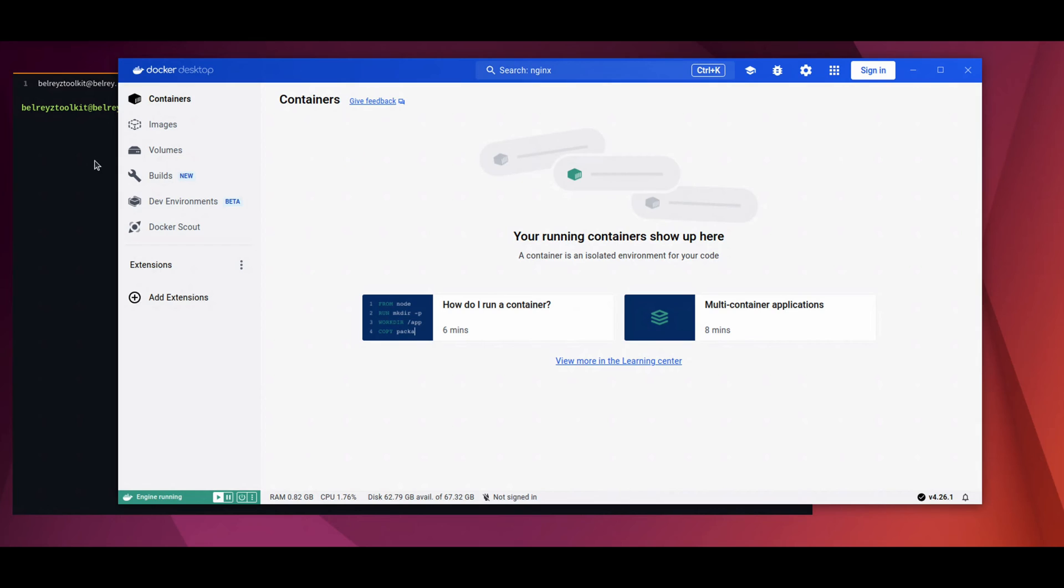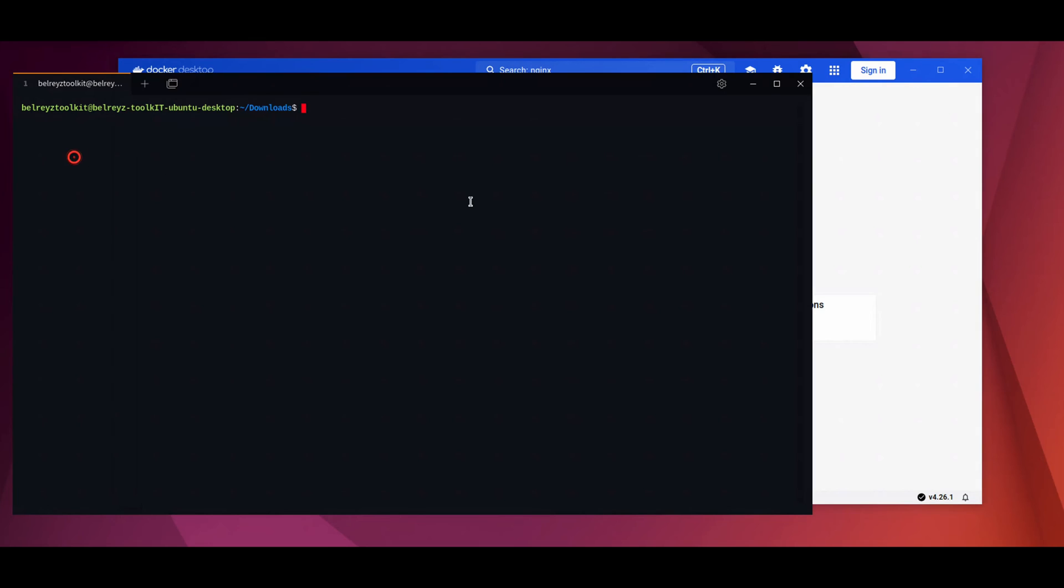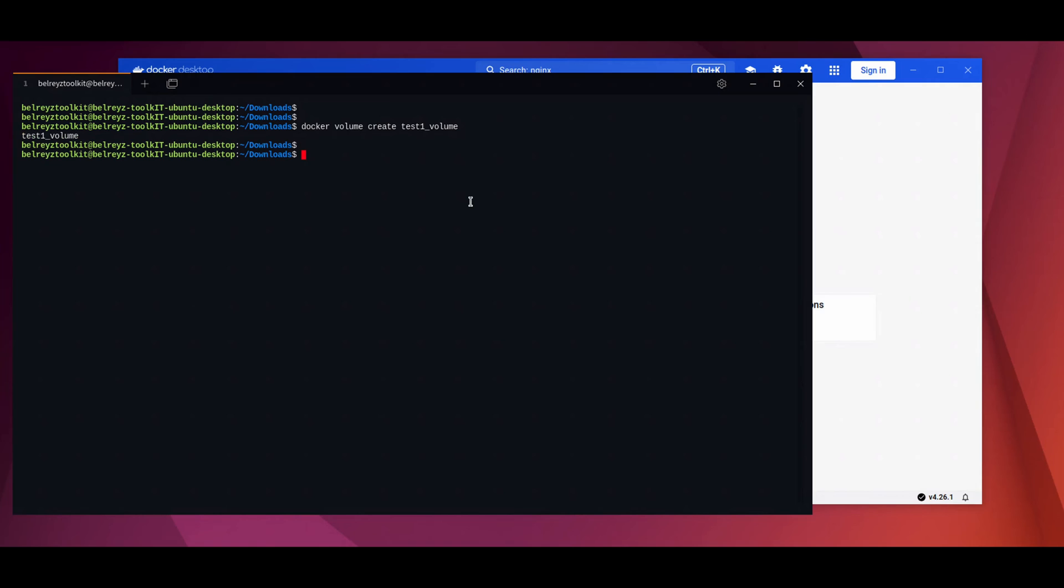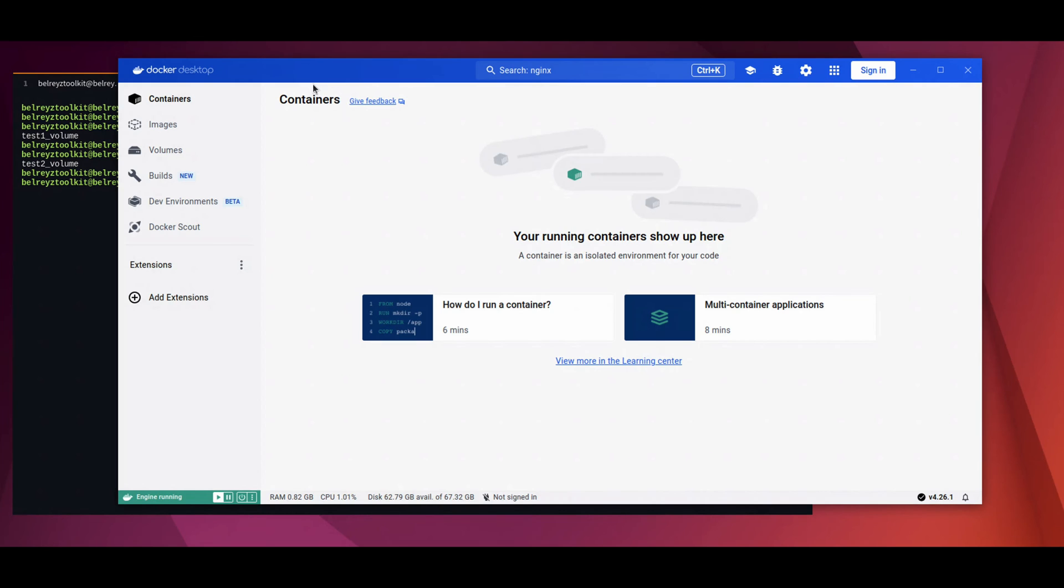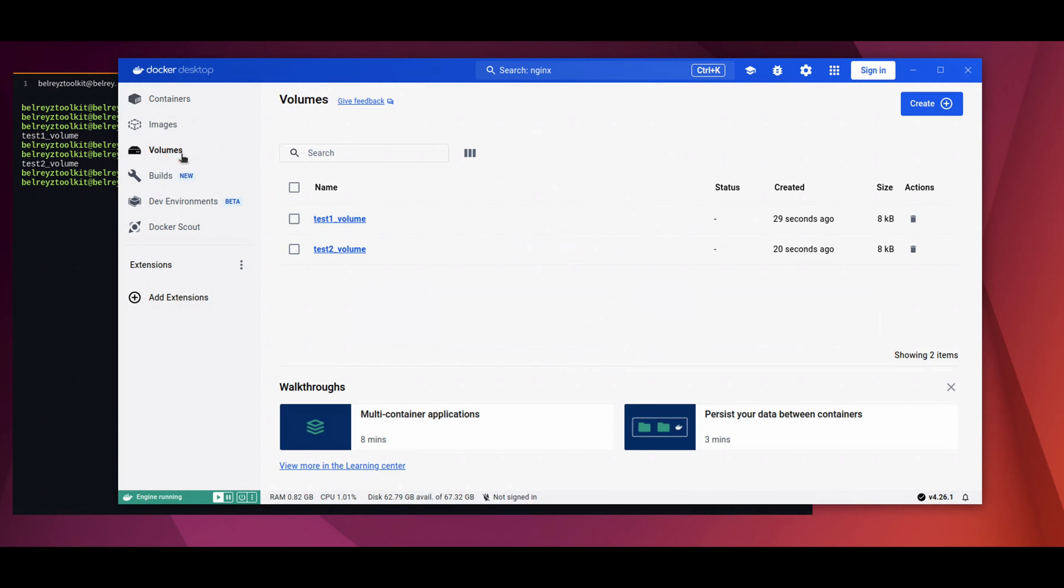So let's do that. Let's say we create a volume. Docker volume create test_one_volume. Let's do another volume creation. Docker volume create test_two_volume. If we go to the Docker Desktop and then check our volumes, you will see the volumes that we just created.